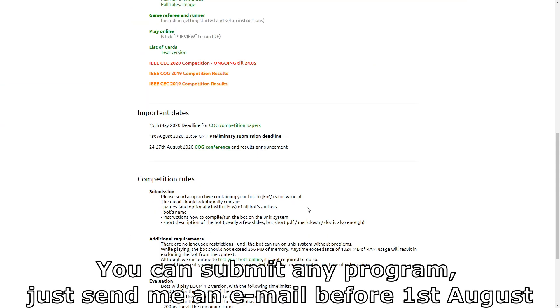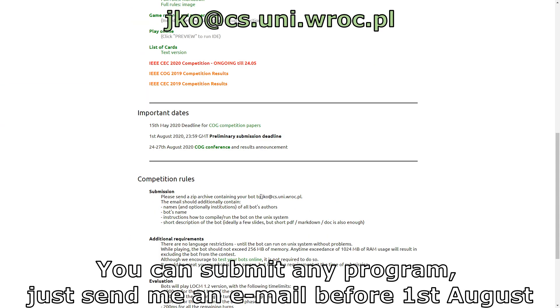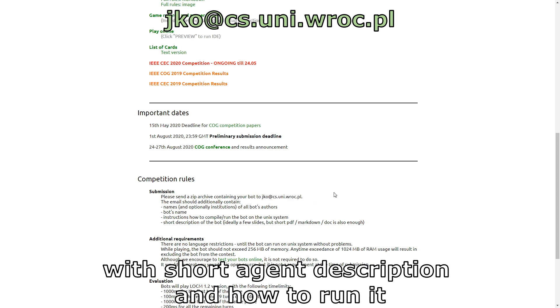You can submit any program. Just send me an email before 1st August with short agent description and how to run it.